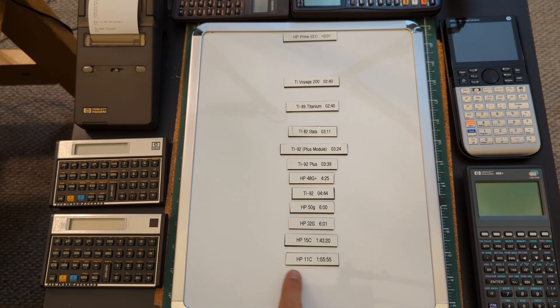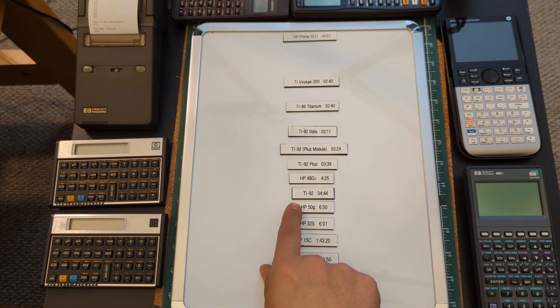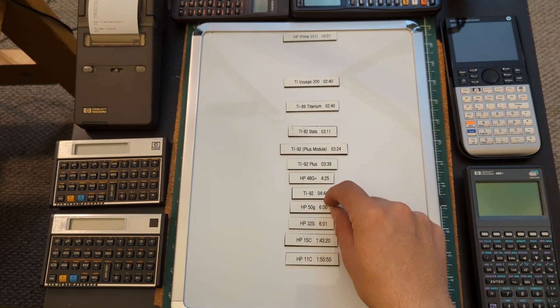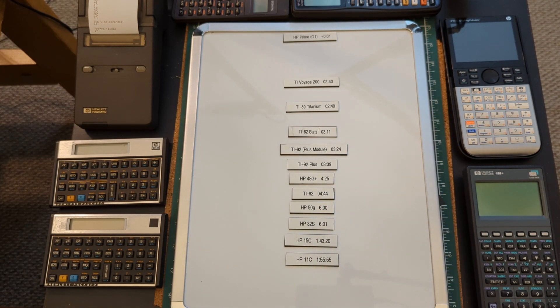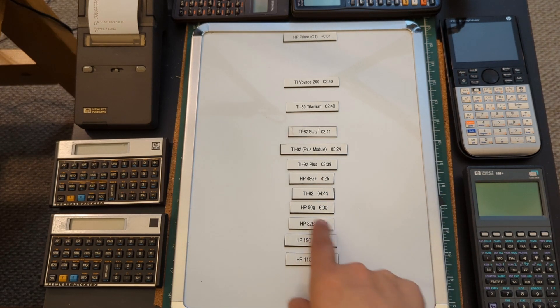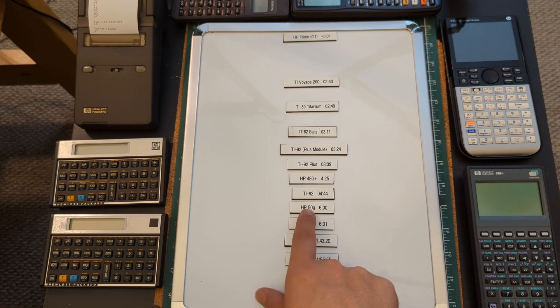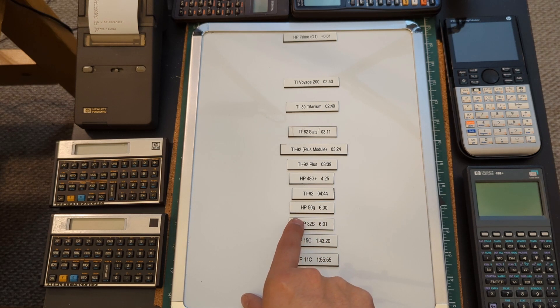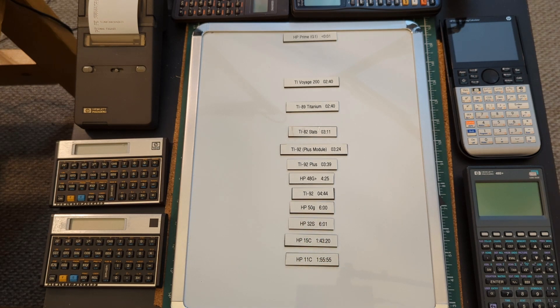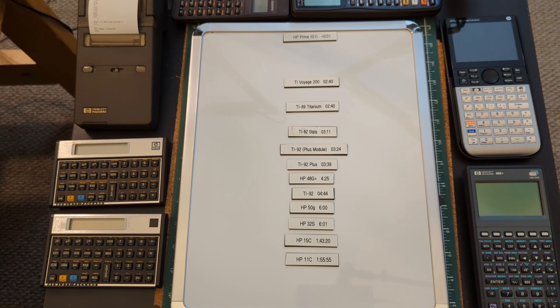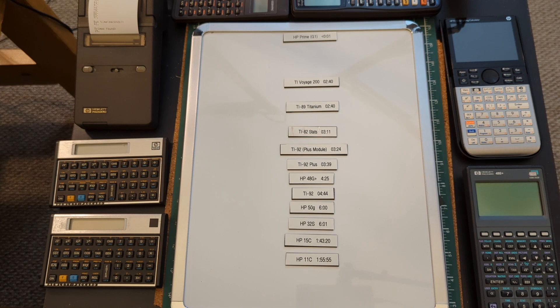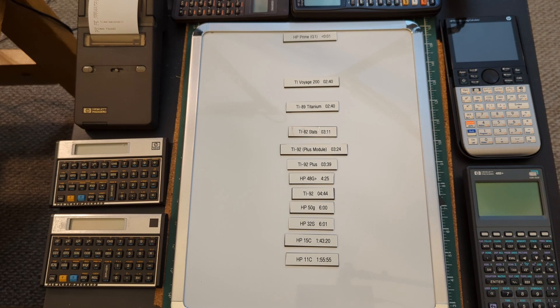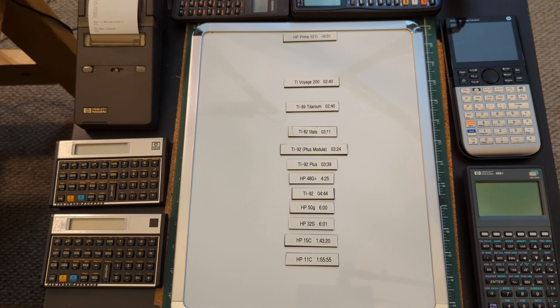But yeah, anyway, those are the results that I got. Again, some surprises just like with the TIs, some stuff that I wouldn't have expected. The 50G here only beats the 32S by a second. But yeah, thank you so much for watching and I think I've got at least one more of these because I got a bunch of random miscellaneous stuff to try it out on, so we'll see how those go as well. But yeah, thank you again.